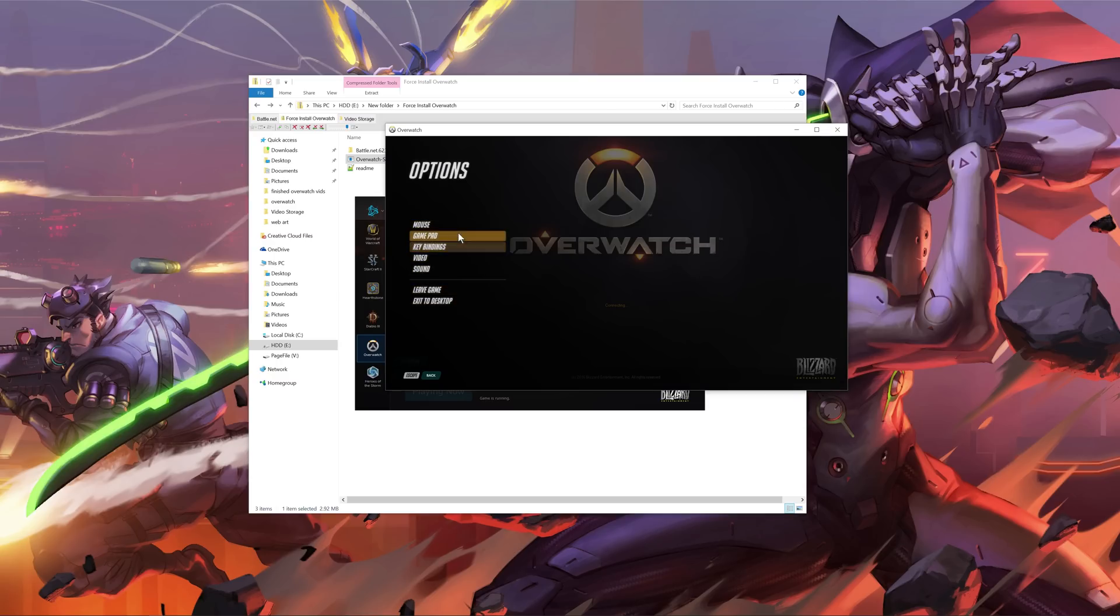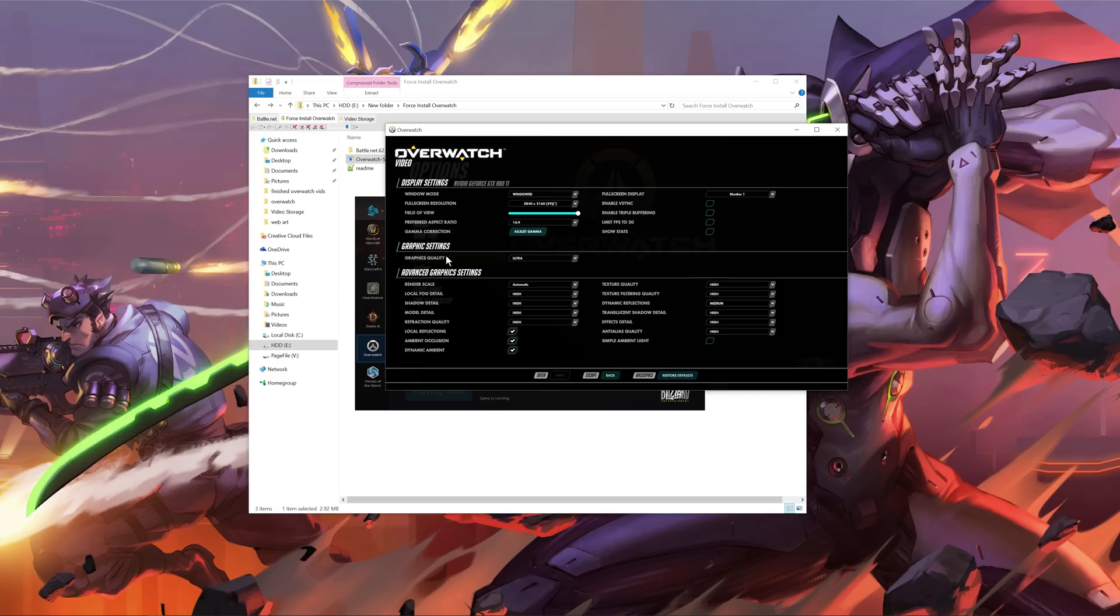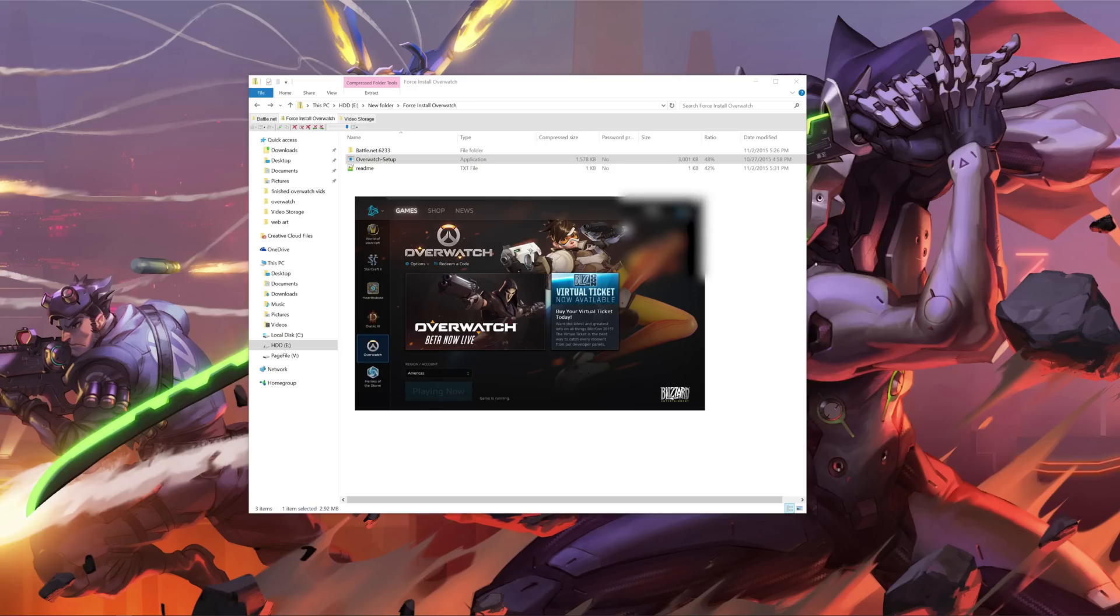But you can open up the client, and you can take a look at some of the settings, and you can go find the folder in your hard drive somewhere, you know, and take a look at the stuff.